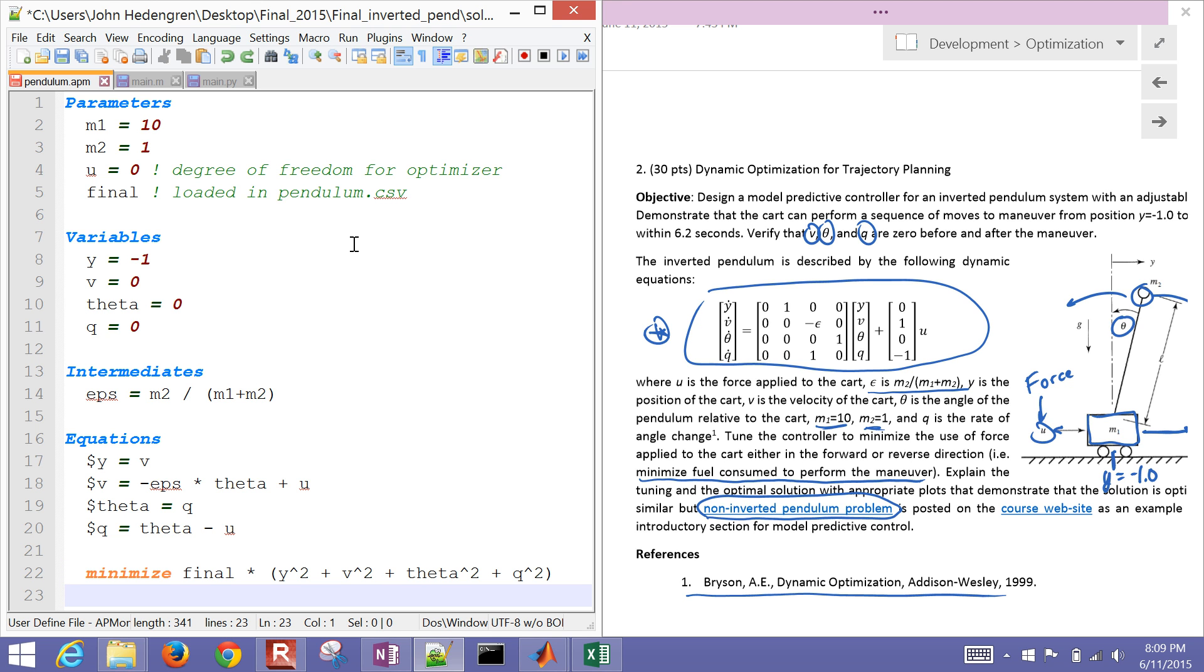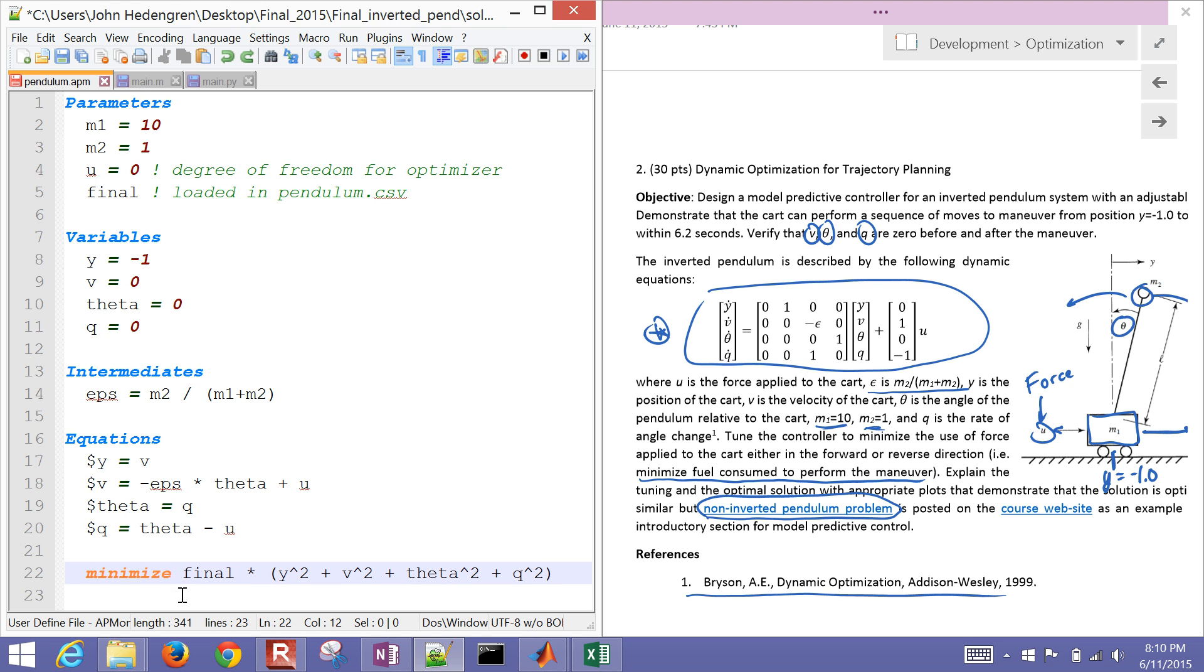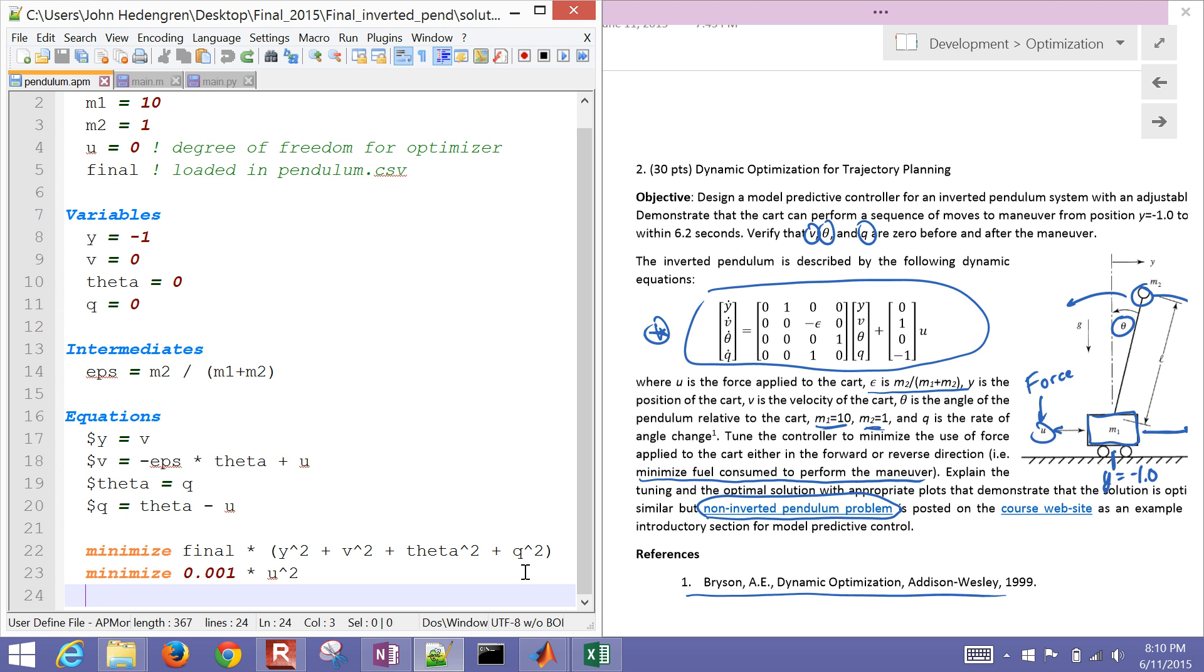Now I also want to minimize. Now again, I just took my final right there. That was what I had defined. And so this is going to be zero everywhere except right at the end. So this objective function is really just going to turn on just right at the end. And we're going to try to minimize y squared, v squared, theta squared, and q squared. So if all of those go to zero, then I know I'm at an optimal solution. And then I also want to try to minimize the fuel. So I'm going to just put a small penalty on u squared. Just try to minimize its, kind of like the absolute value of u. So there's my pendulum model.